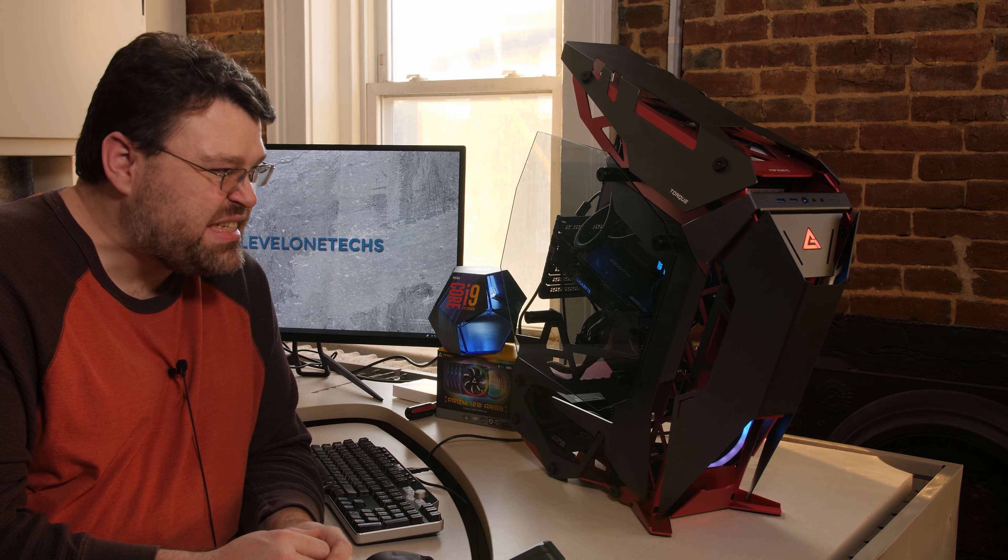It's a 9900K. It is literal and figurative insanity. This is the fastest build in the building.